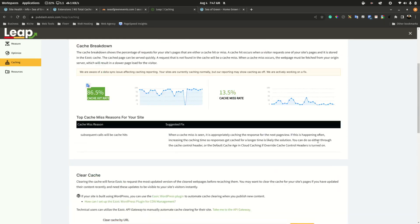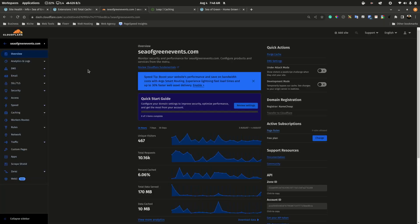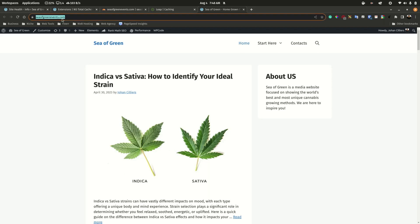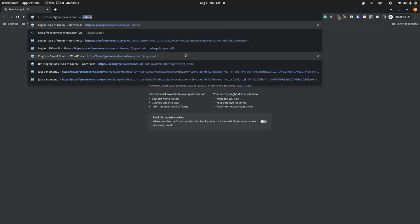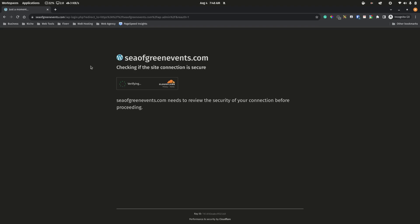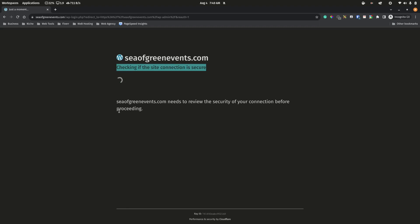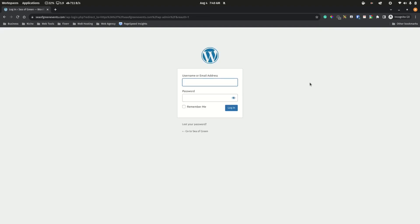Cloudflare is an extremely potent CDN to integrate with your site — one advantage is security. To give a visual demonstration: copying the URL and going to the login page in incognito mode, you'll see a Cloudflare firewall checking if you're human. You need to select yes before you can view the login page.